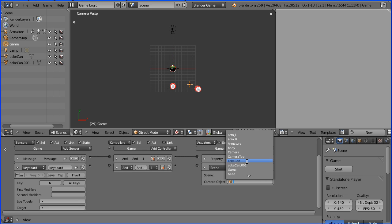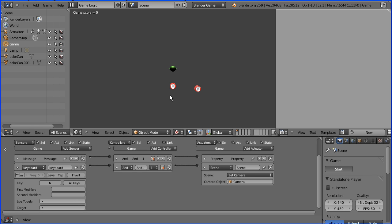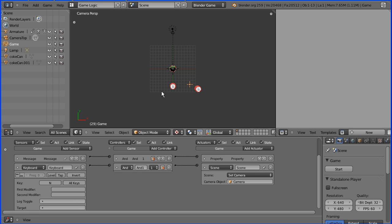And when N is pressed I want the normal camera to be selected, to be set. So let's see if that works. So I press N and we switch to the normal camera.